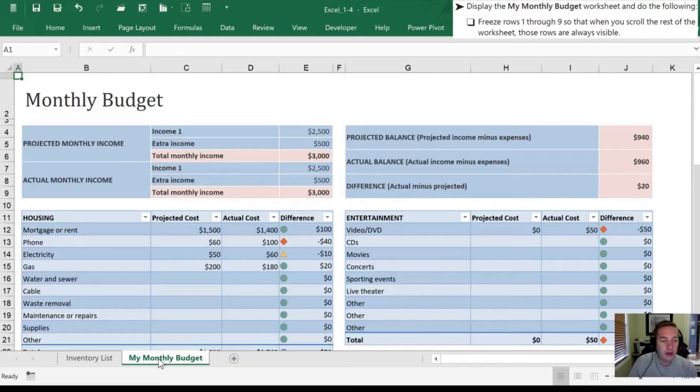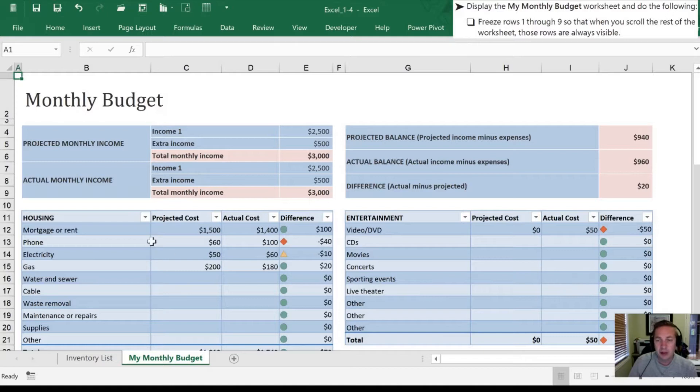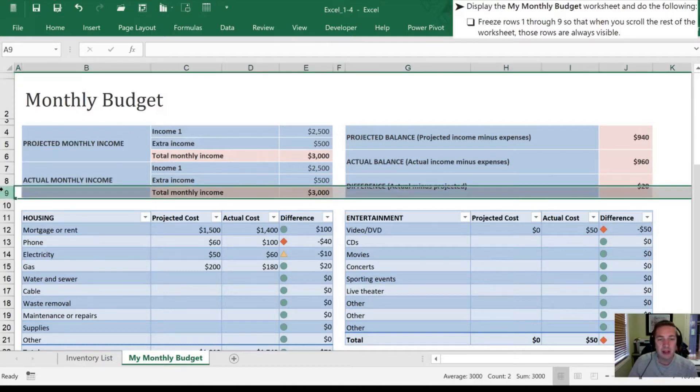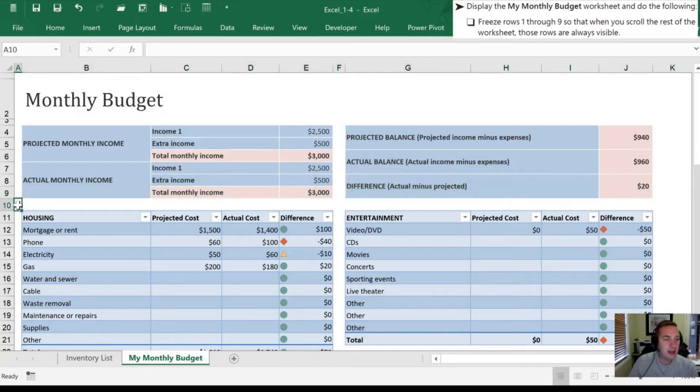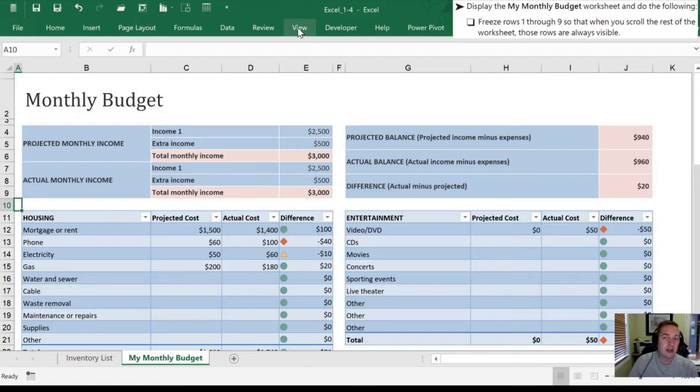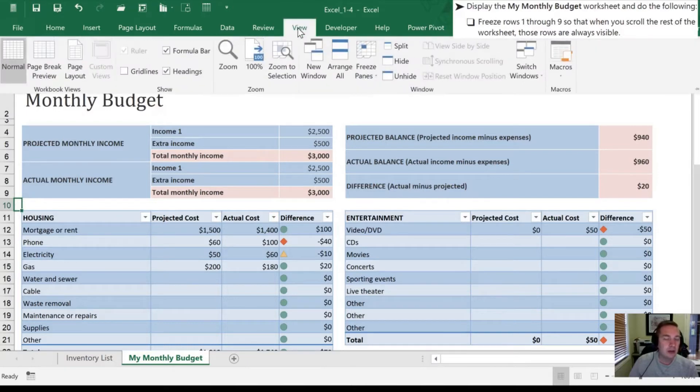Now that that is highlighted, we want to freeze rows 1 through 9, so that when we scroll through the rest of the worksheet, those rows are always going to be visible. So freeze 1 through 9, so that's to this point here. In order to freeze panes, we're going to go into the View tab of the ribbon.